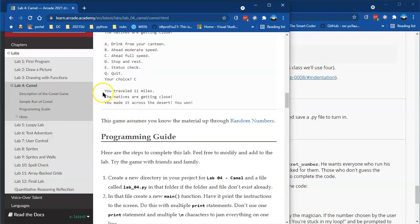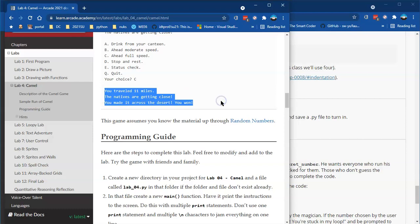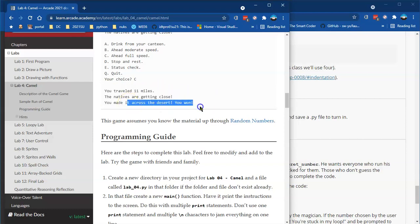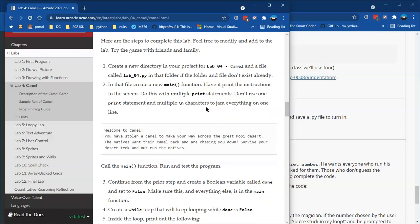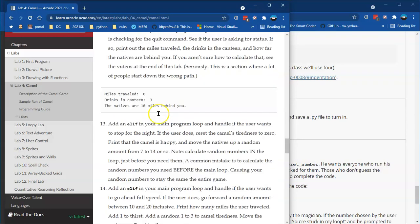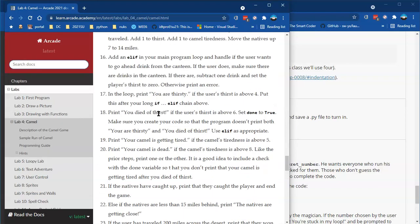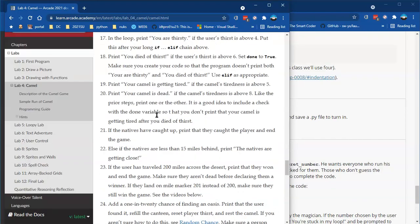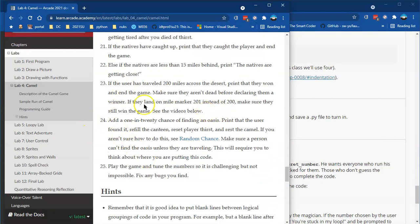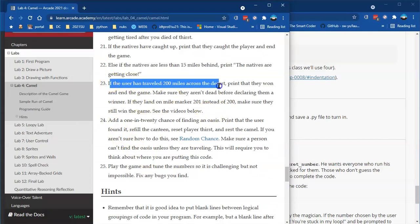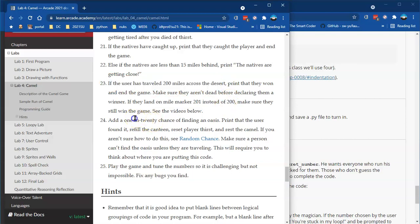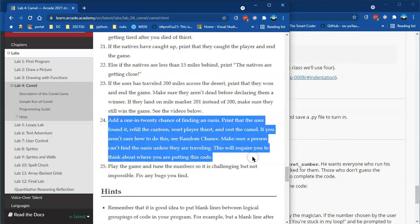There's an update you'll see occasionally: how long you have traveled, how close the natives are, some messages about the situation, whether you won, lost, or quit. To get started there are about 25 steps. By the time you get to step 23, that's the end — the winning situation. If the user has traveled 200 miles, that's your win condition.